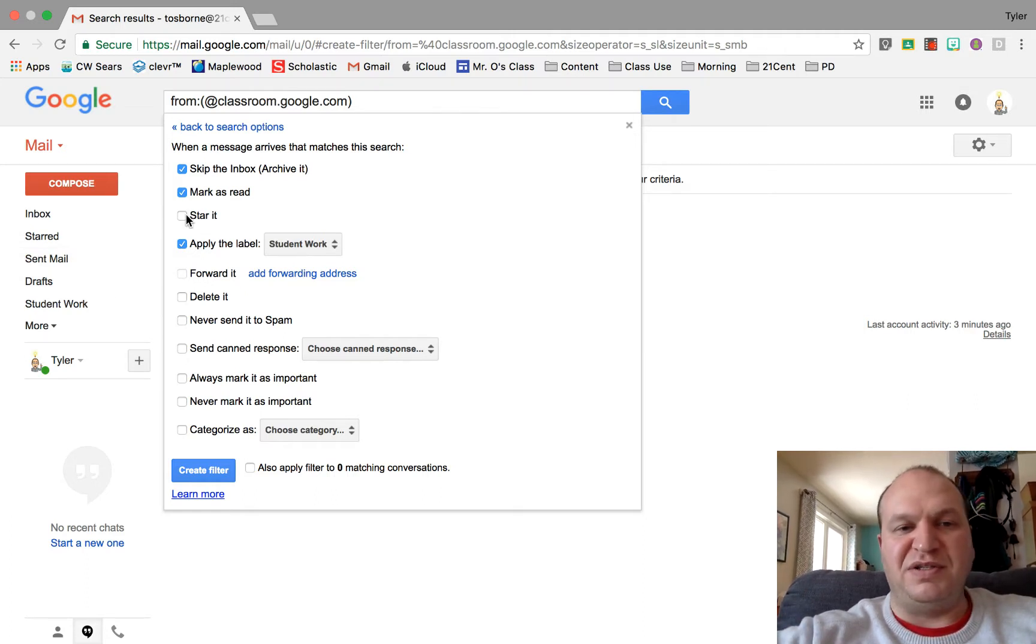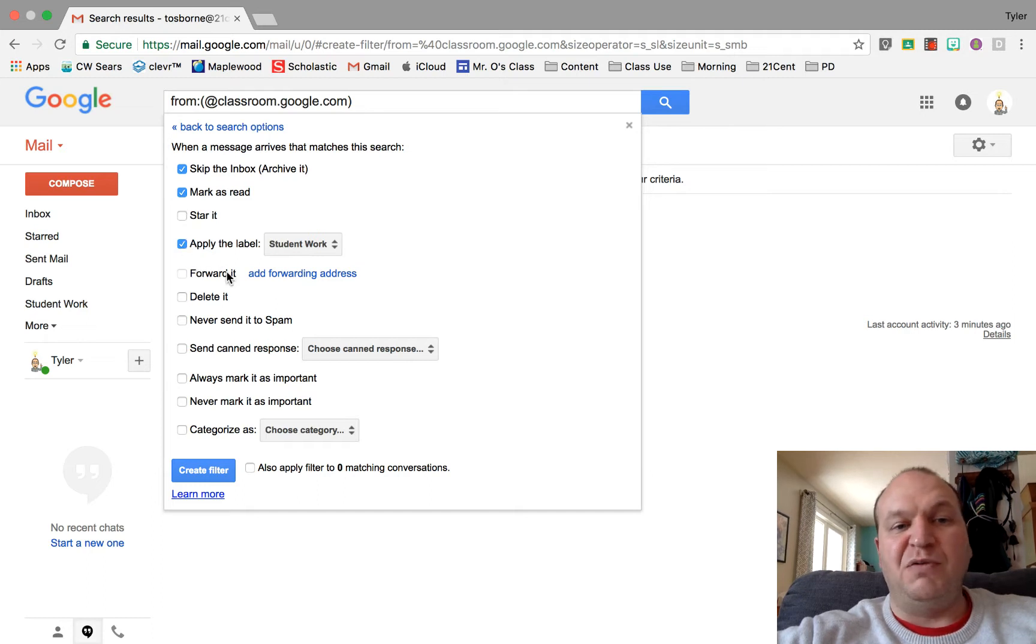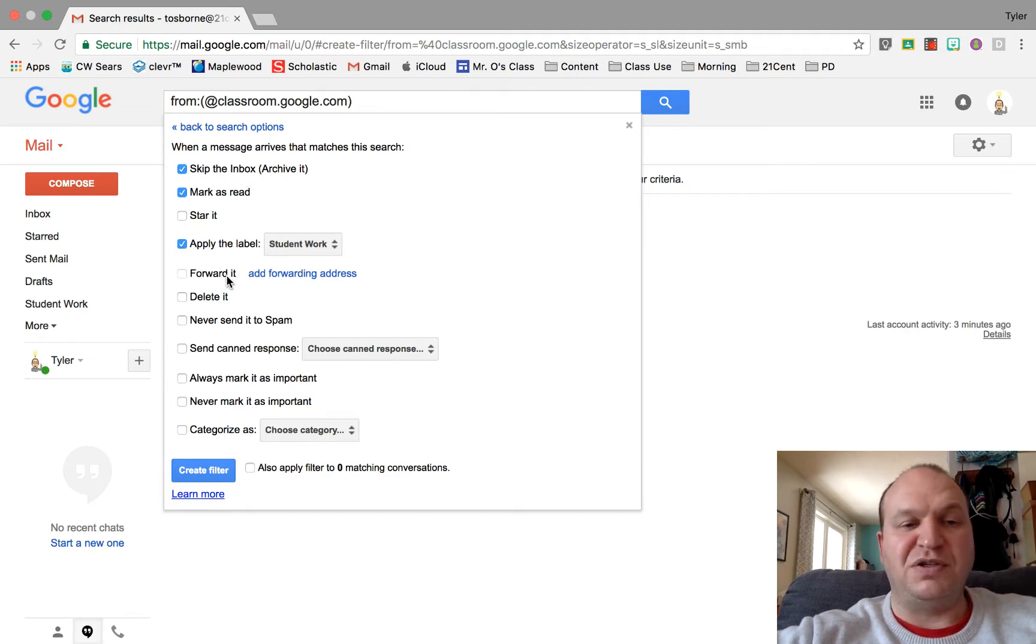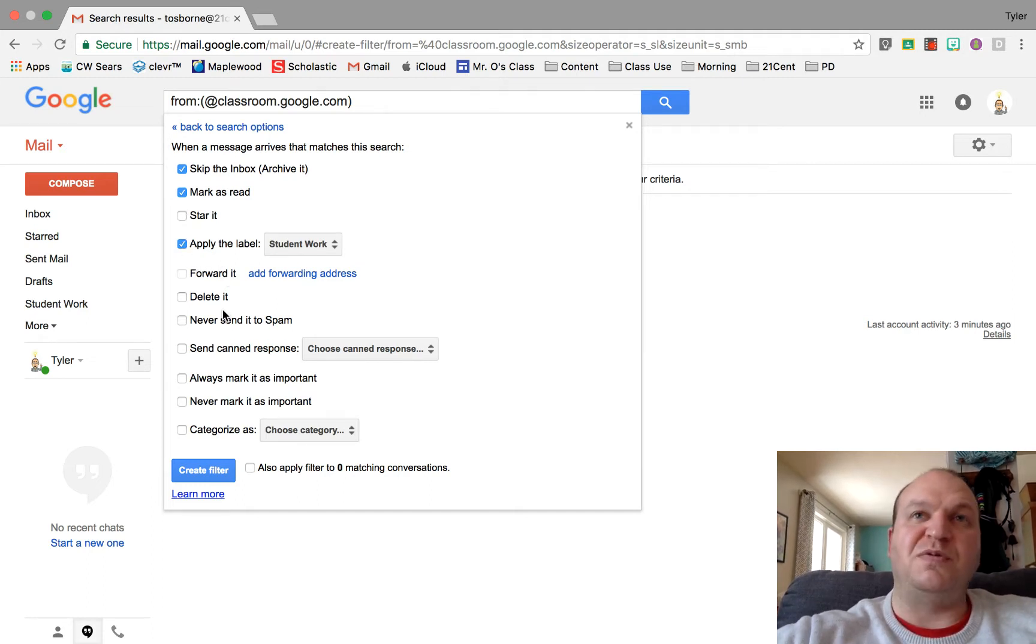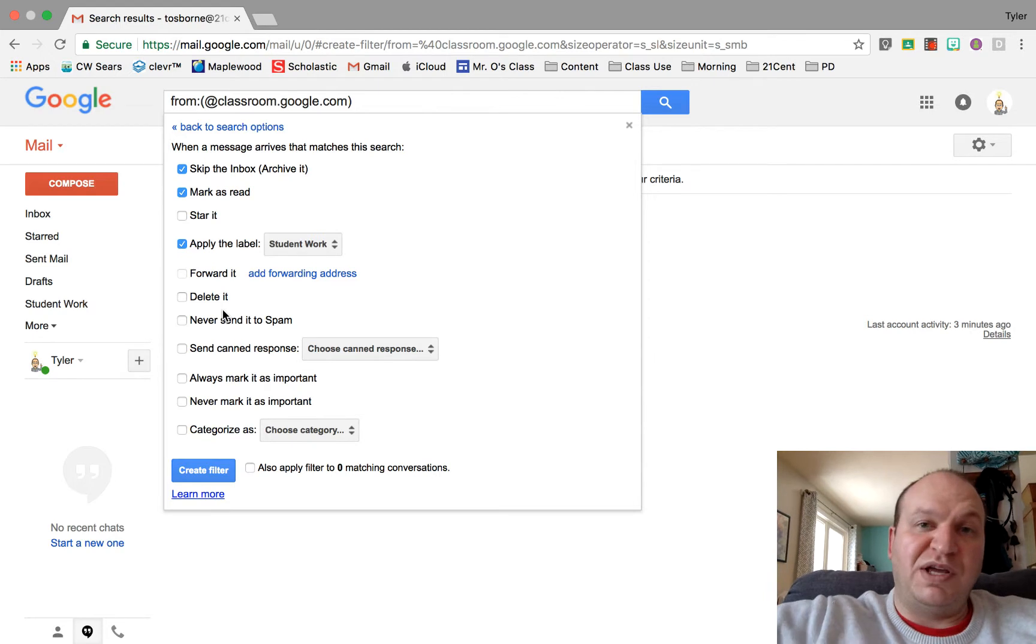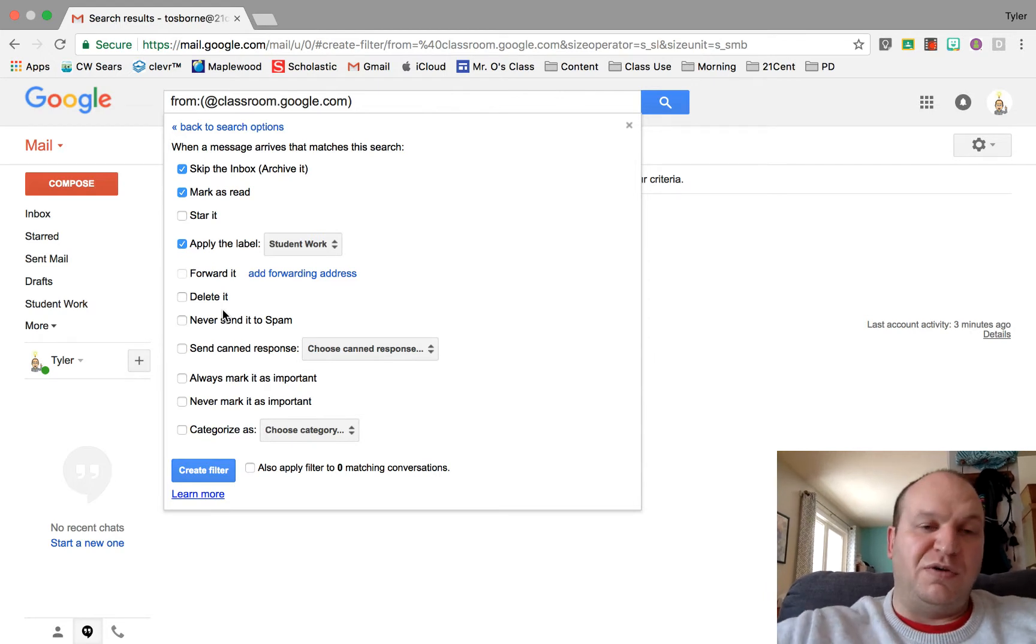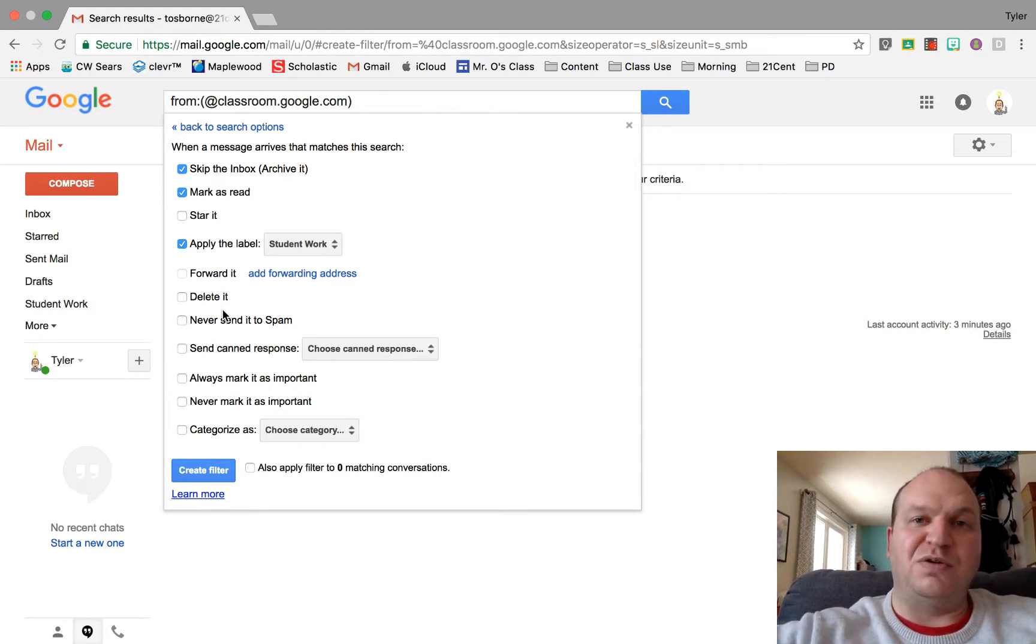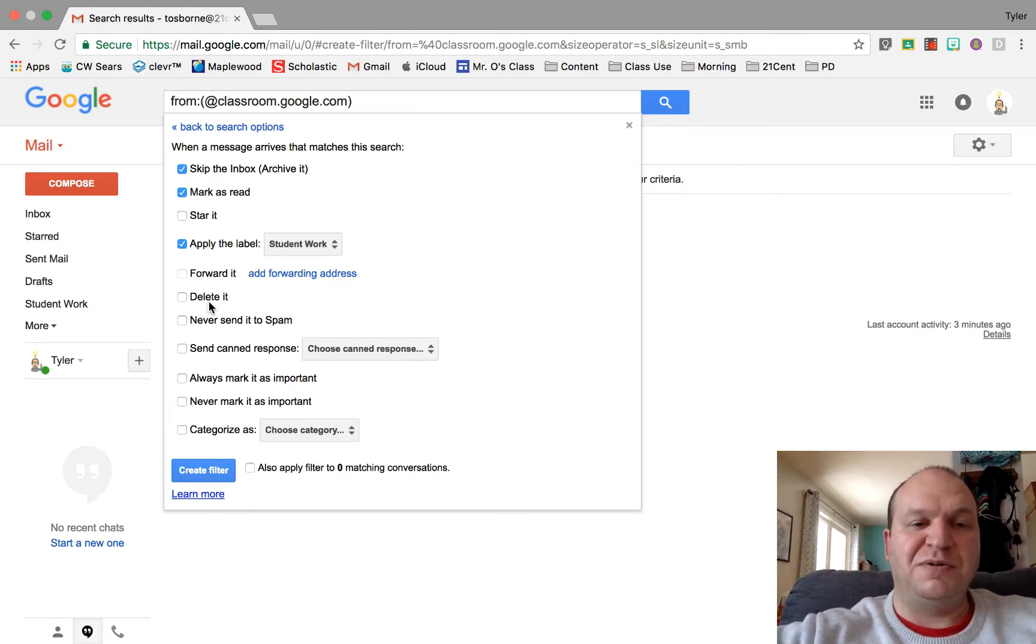Now starring it just makes it easier to find if you wanted to. If you want to automatically forward it to another address you could. So if you have more than one work account, you can forward to a single account so you can see all your notifications together.